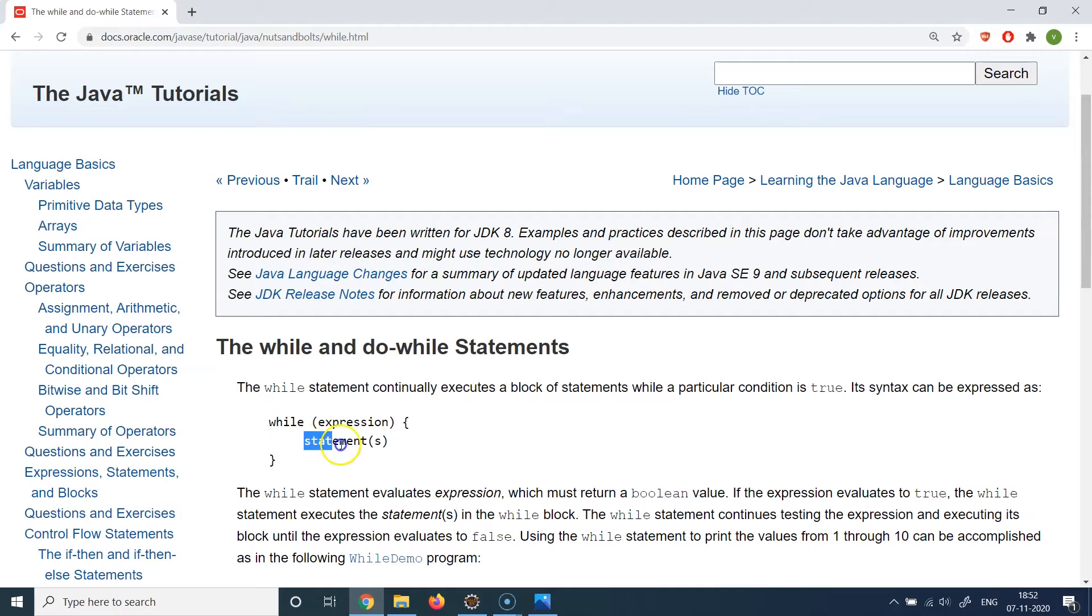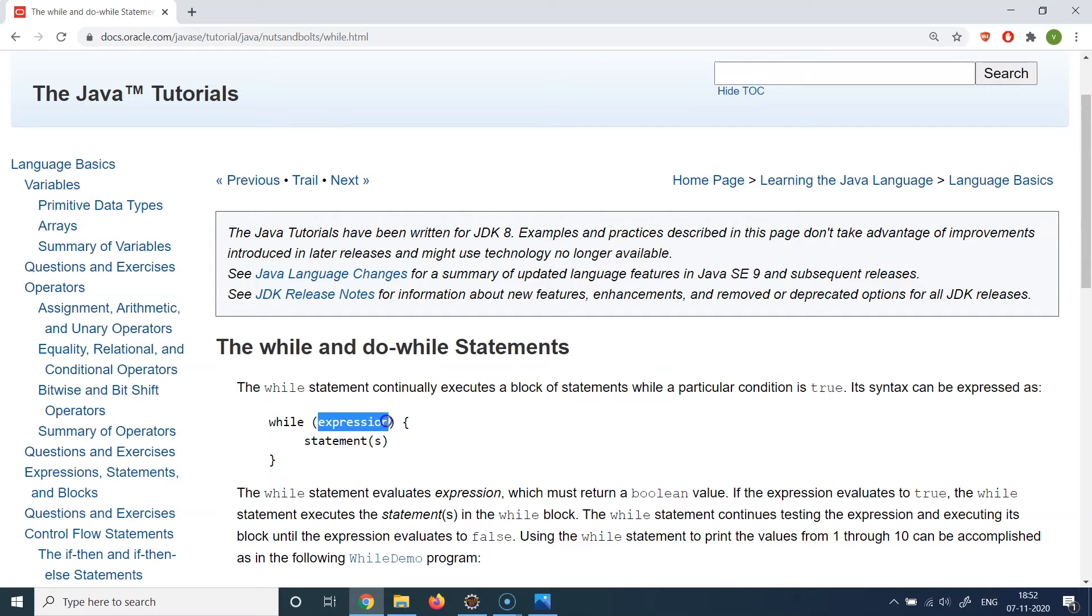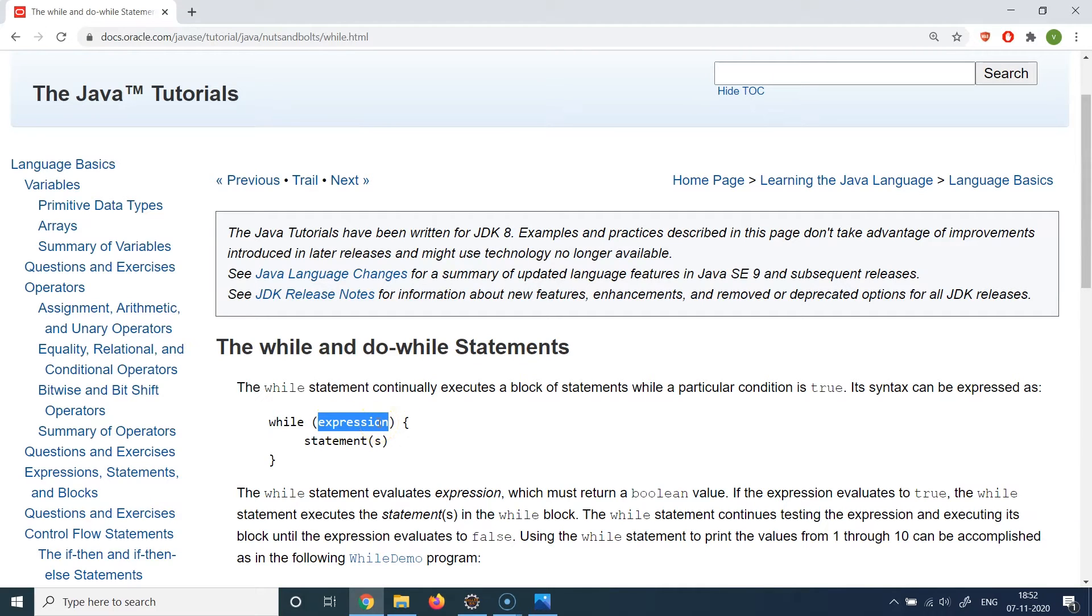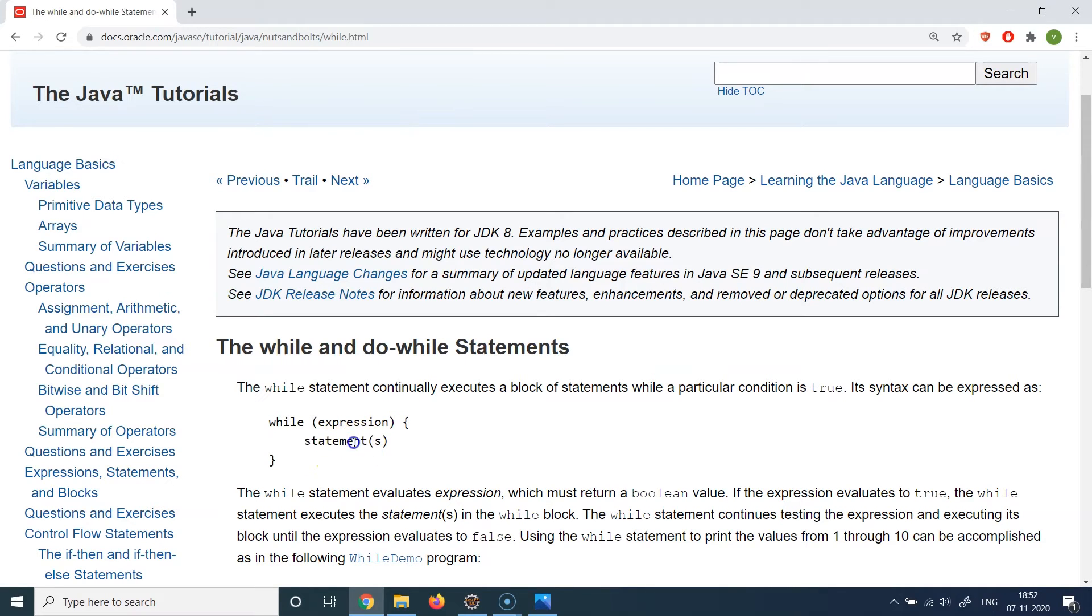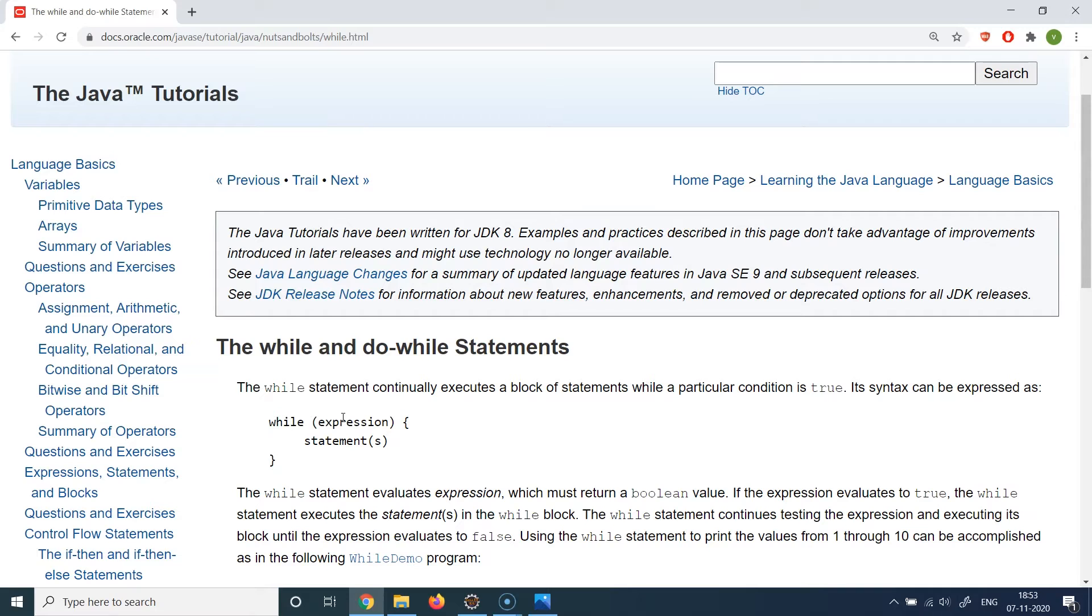So you write your condition which will evaluate to either true or false, and then you write your statement. And these statements will keep executing till the time this particular expression evaluates to true. So generally the way it works is that it will enter the while block, it will evaluate the expression. If the expression becomes true, then the statements inside this particular while block will be executed, and after the execution of the statement it will again go back, again evaluate the expression.